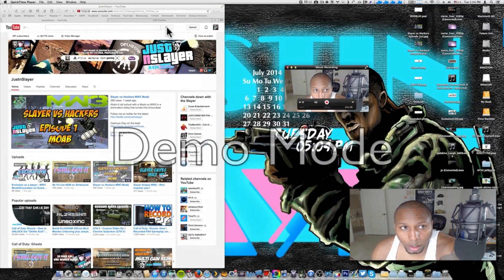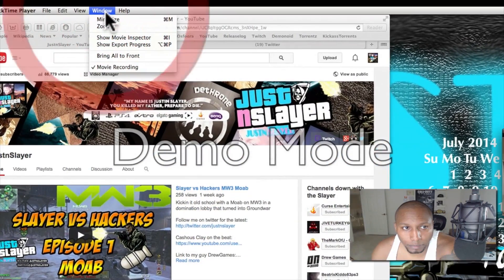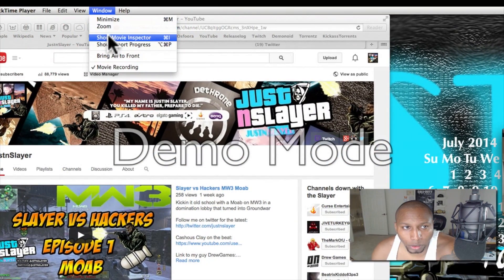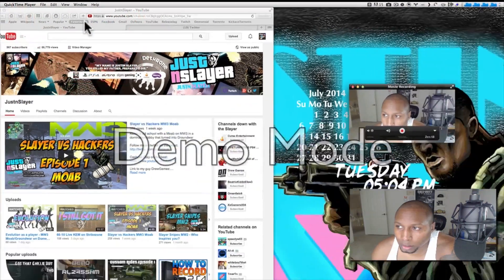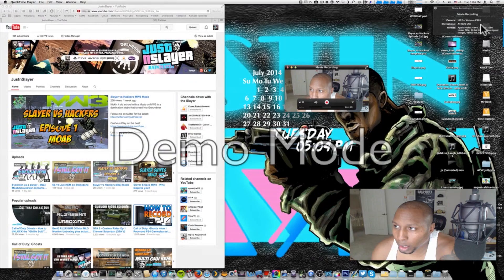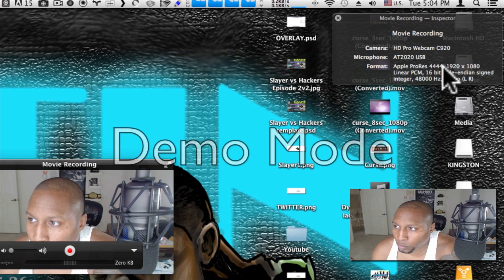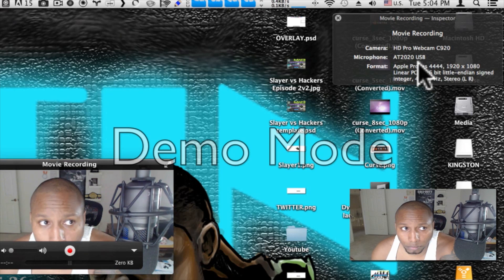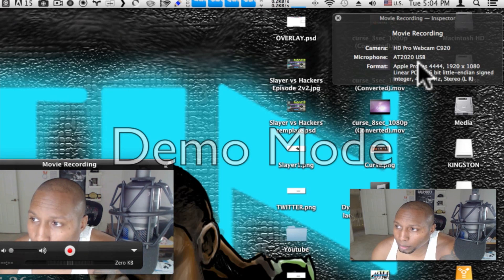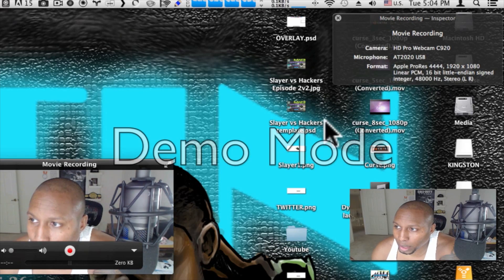The key here is to go up to Show Movie Inspector. You have to have this format: Apple ProRes 4444. Check your QuickTime — if you don't have that, it basically means you don't have the right codec.